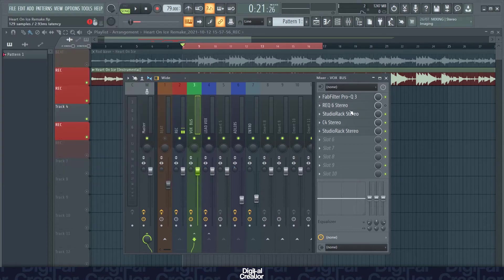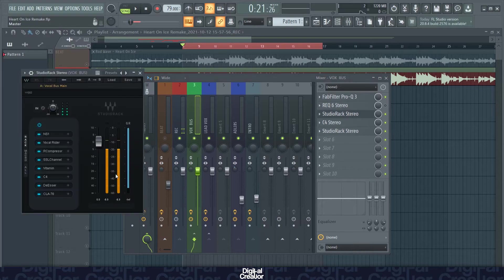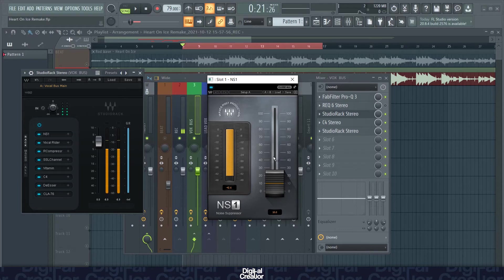So after that, I'm going straight into my studio rack. And on my studio rack, as usual, I've got the NS1 noise suppressor. It just takes out any background noise. Right now I've got it on 10.